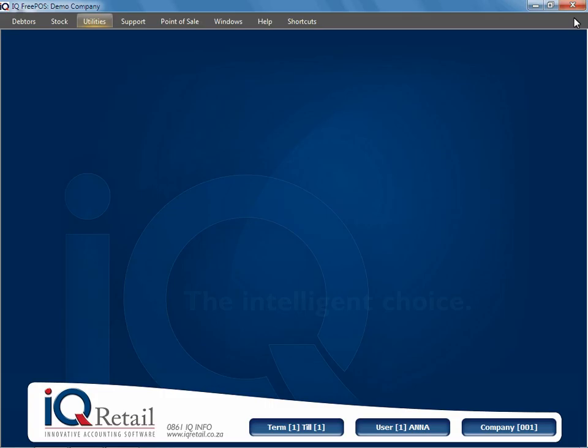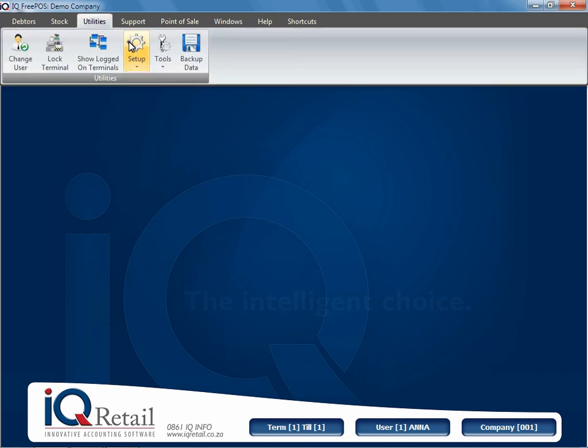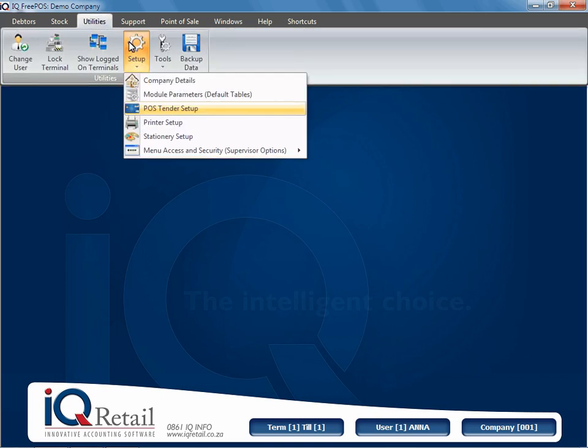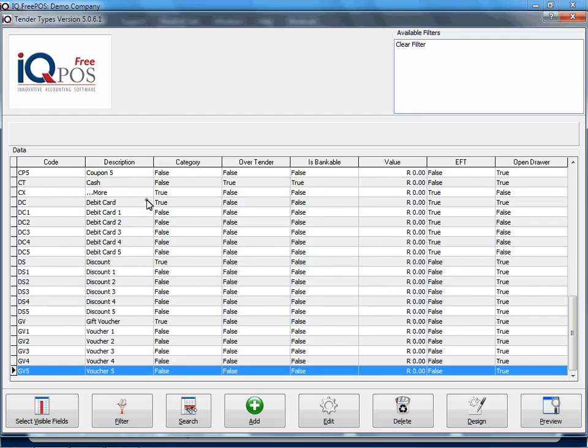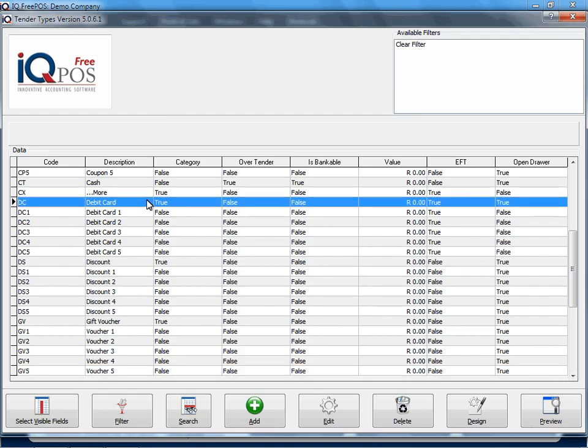Now what we've got to do, if I say utilities setup and pause tender setup, we have to, or we can define where that specific tender has to go.